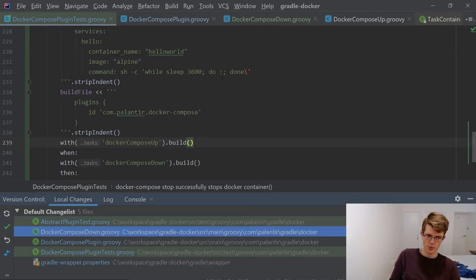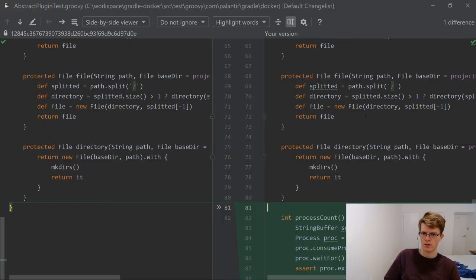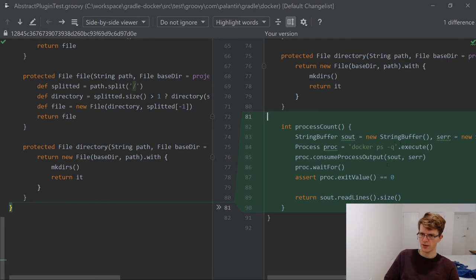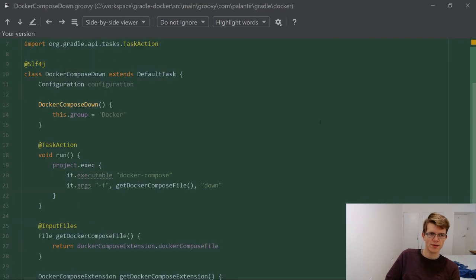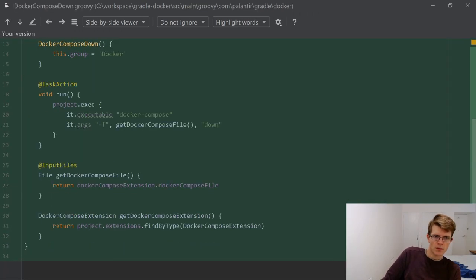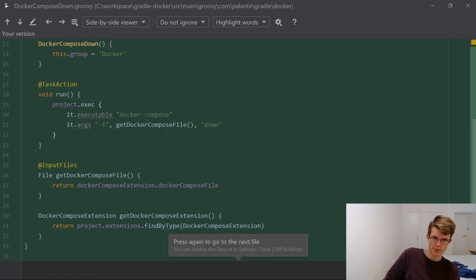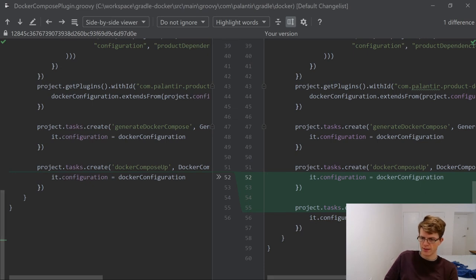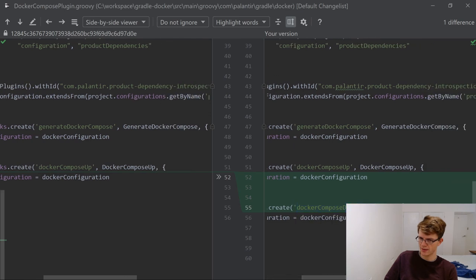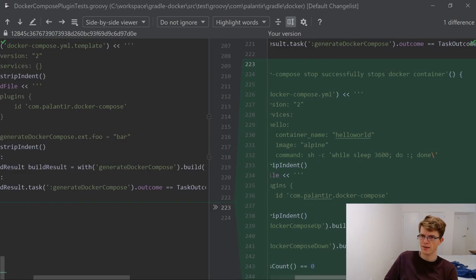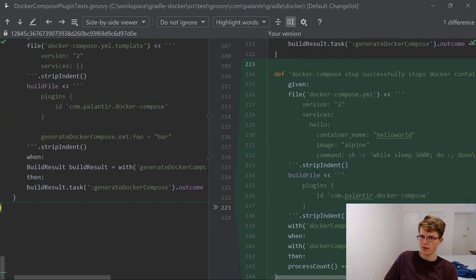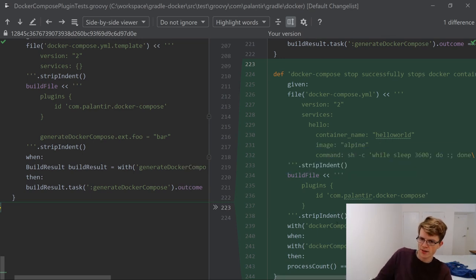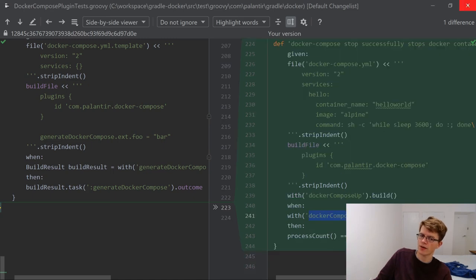Let's quickly check what we've changed. We've added a process count method which runs docker ps dash q and it counts the number of lines. We've added a docker compose down task which runs docker compose down with a dash f of the compose file. We've added a definition of a task docker compose down that uses that task class. And then we've got a test which brings up a docker container that sleeps forever, checks that we can then bring it down and get a process count of zero.